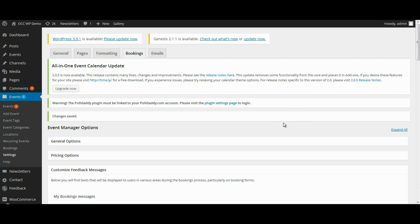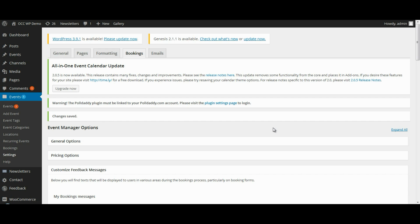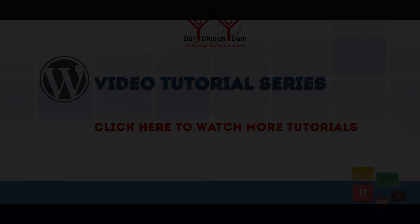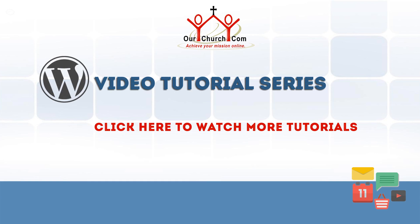And then it will refresh the page. And that is how you save and manage the customized feedback messages for the Event Manager plugin. Please come back and watch more video tutorials on WordPress so we can help you accomplish your mission online.